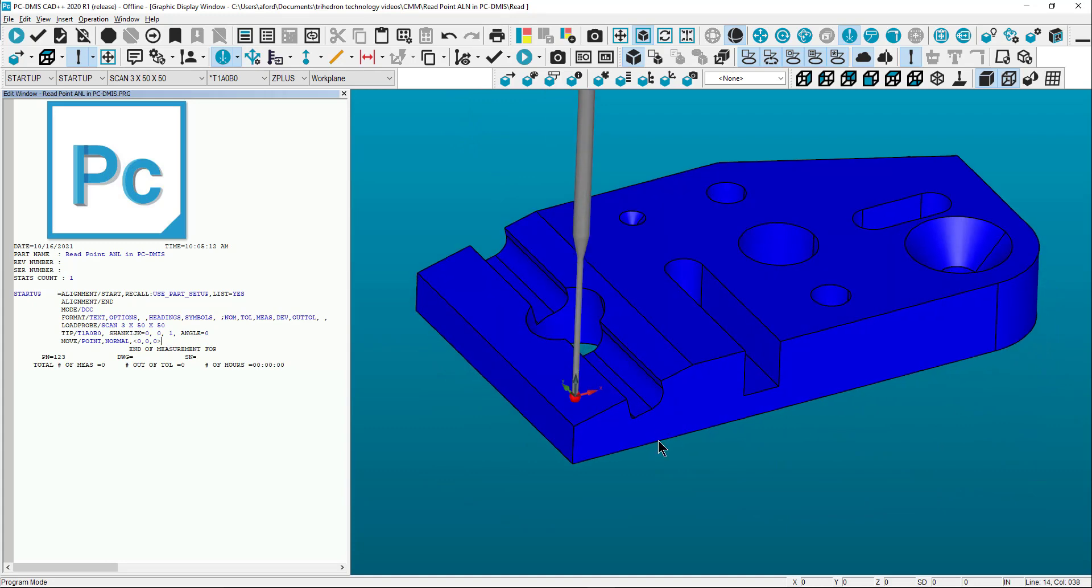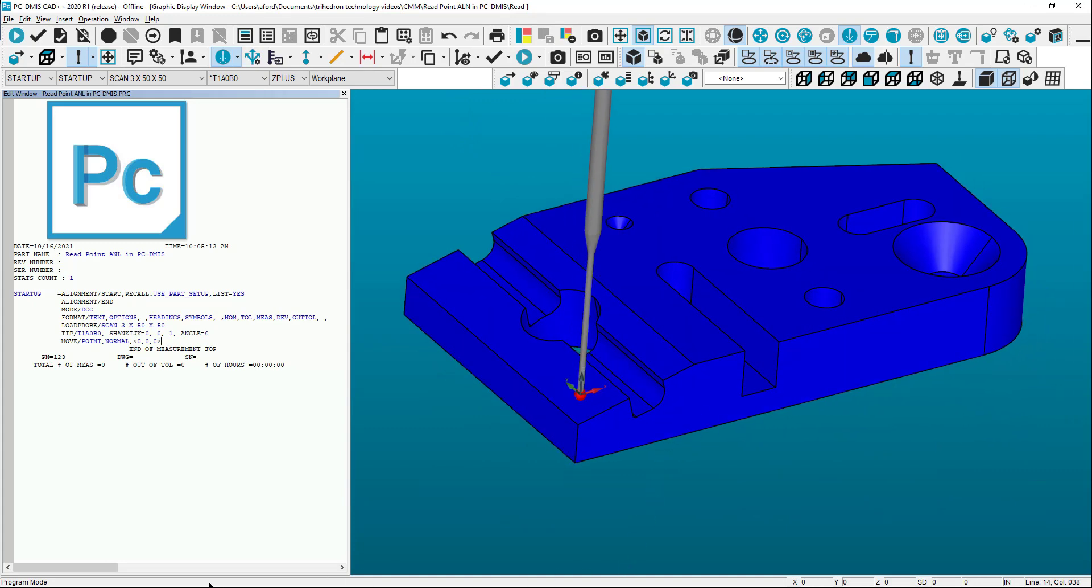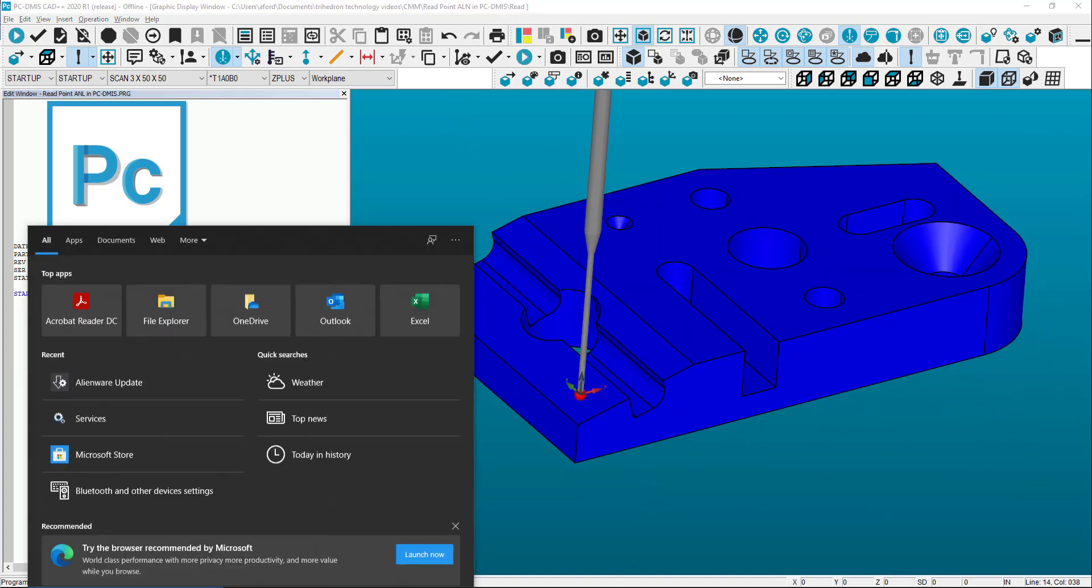Orient the CAD in the desired view and take a screenshot of the graphics display window to use in an operator comment.